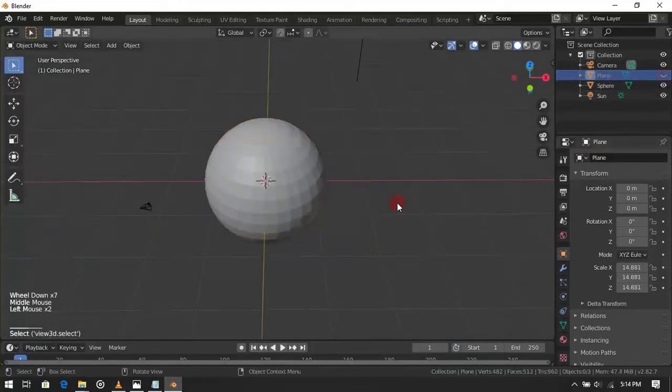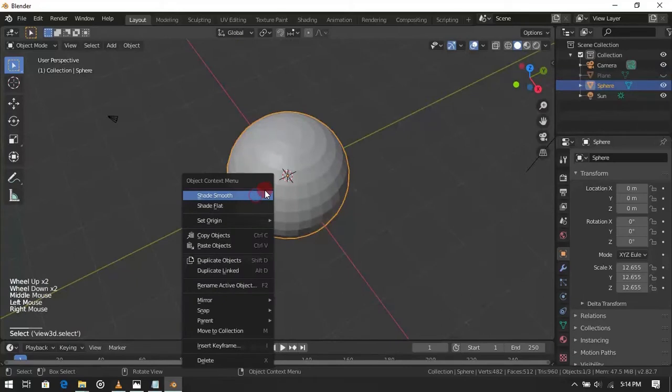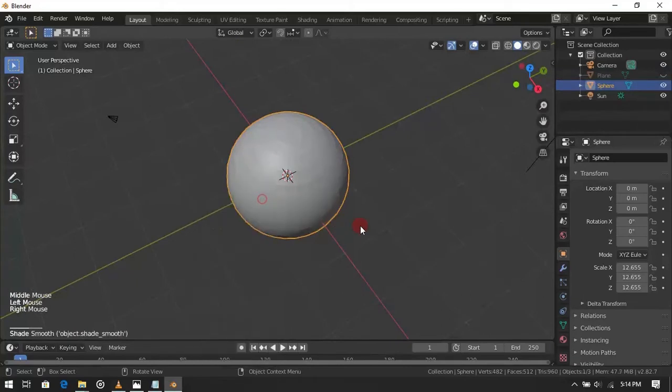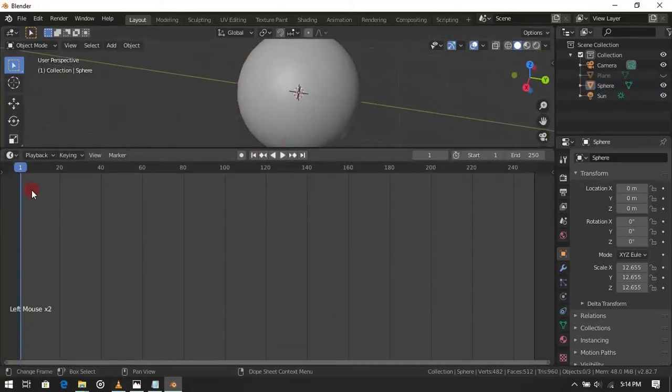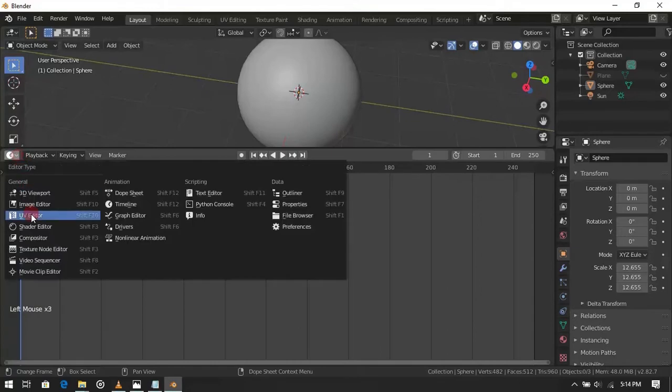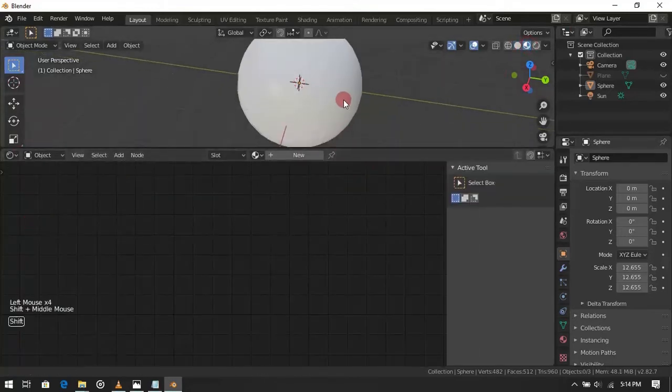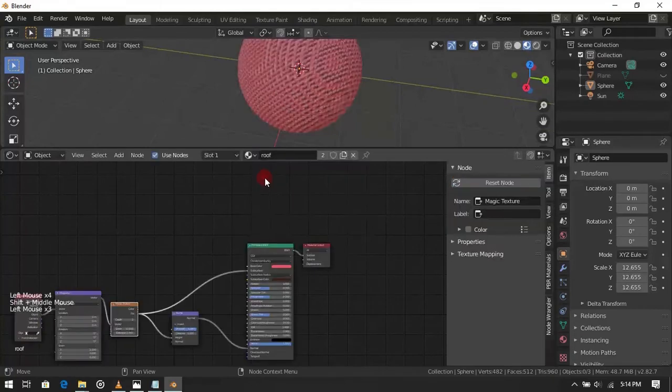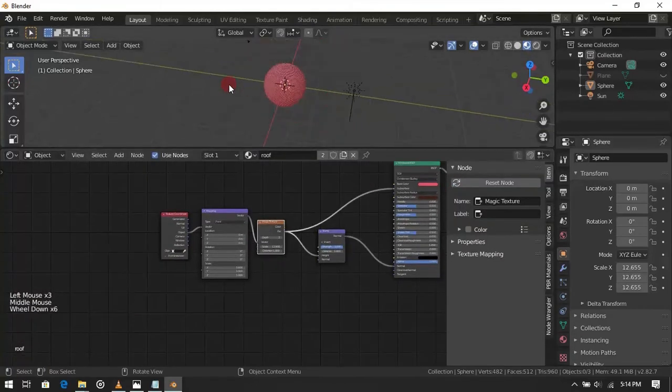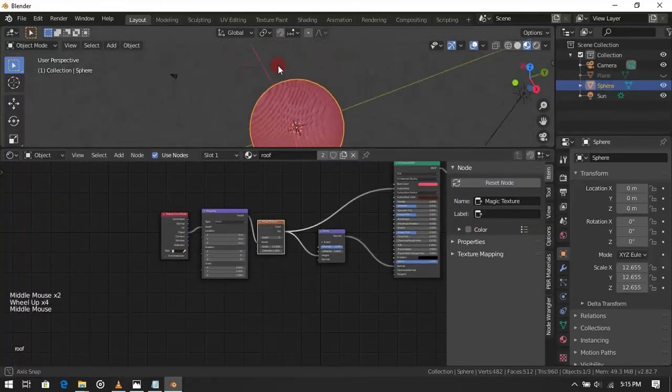Hide the plane. Apply Shade Smooth. Now open Shader Editor again. Use the material you created. As you can see, the texture is not properly placed.